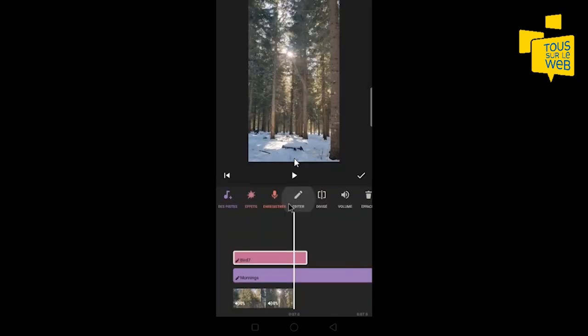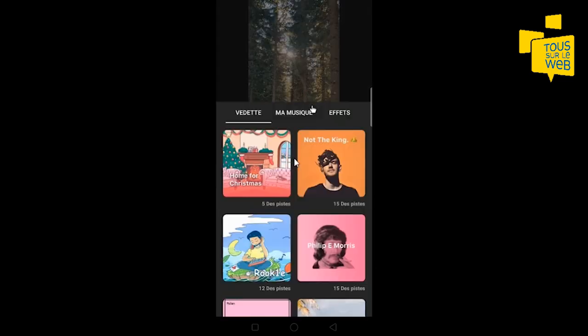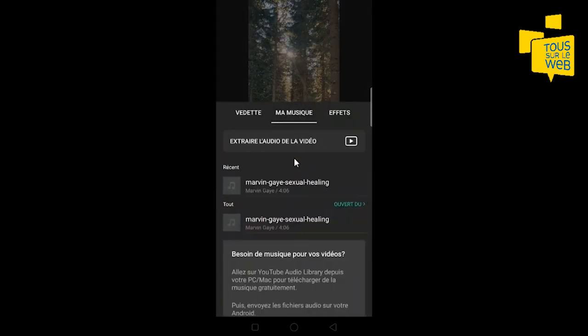En cliquant sur enregistrer, vous pouvez aussi ajouter une voix off à votre vidéo. Vous avez la possibilité d'ajouter votre propre musique, mais faites attention à ce qu'elle soit libre de droit.